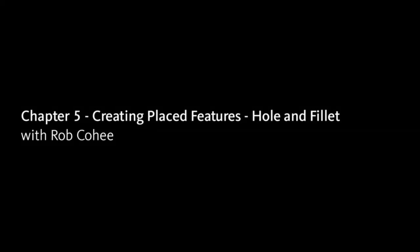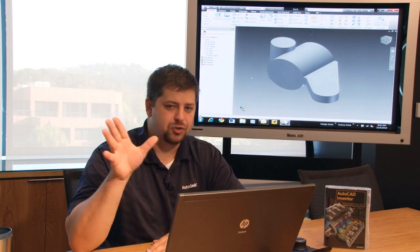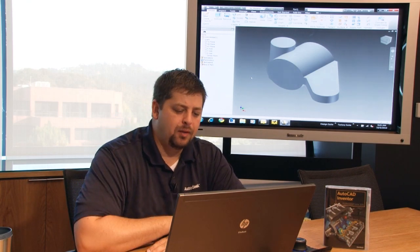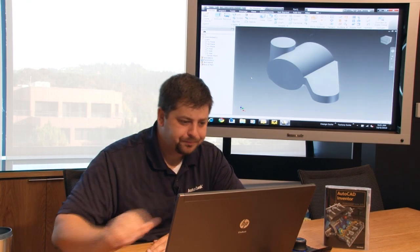Now the first feature that I'm going to do is place a hole, and there's a couple of ways to place the hole. I'm going to show you all three of those here.